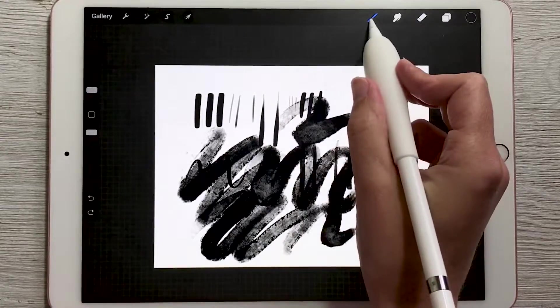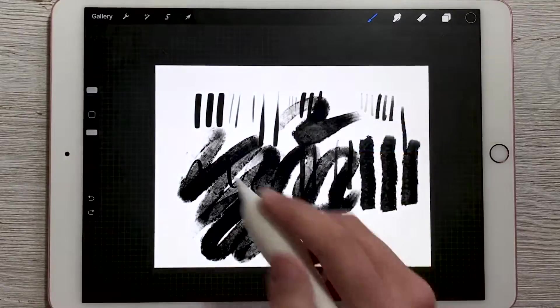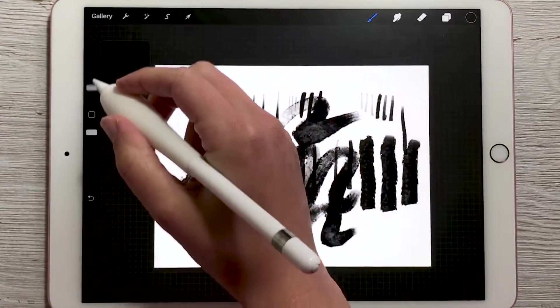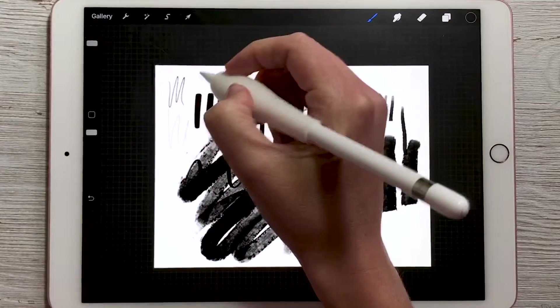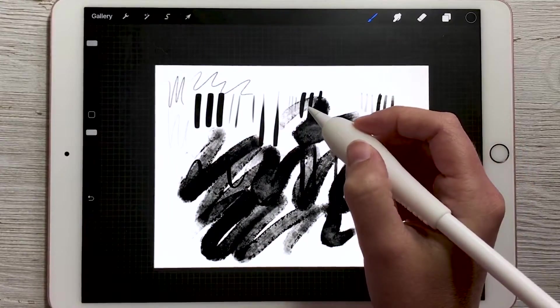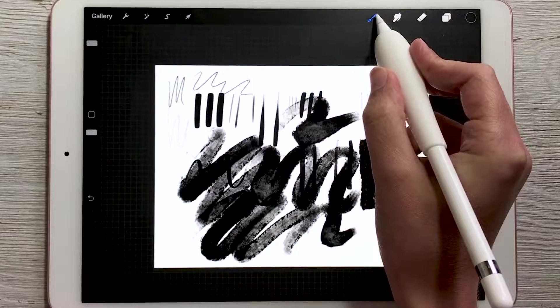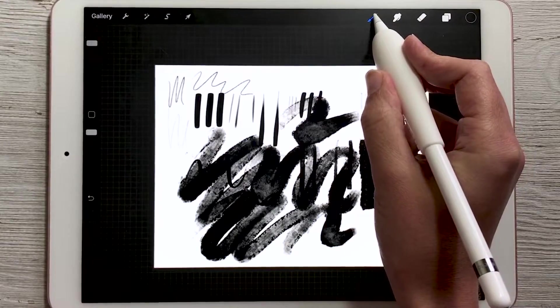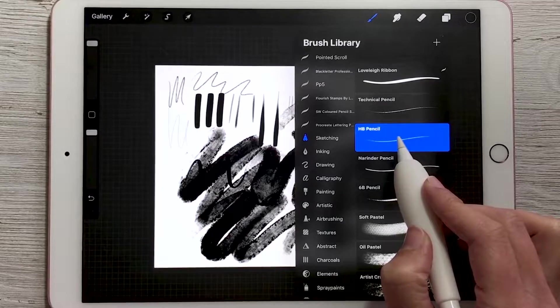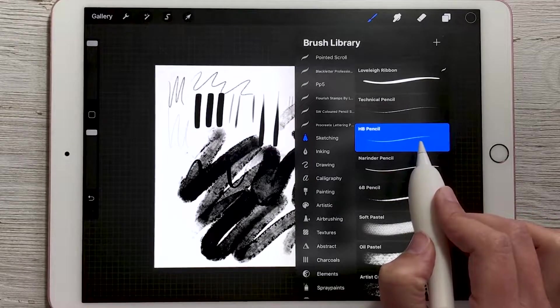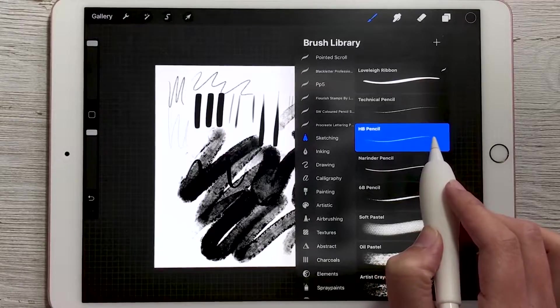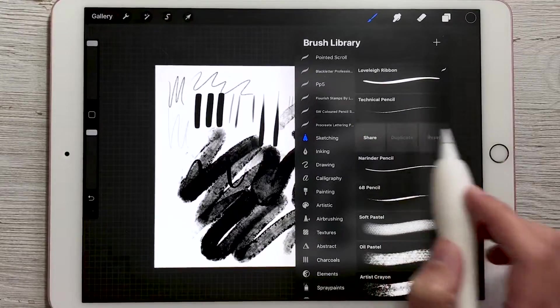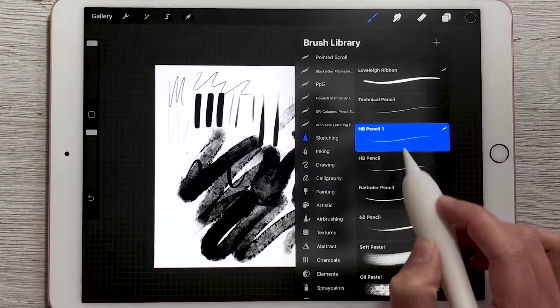So if you have a brush, right now I'm going to use the sketching brush, the HP Pencil, and you're writing with it. You increase it to the maximum size 100% and it's still not as big as you want it to be. You can change the brush settings to make the maximum size possible a little bit bigger. So just open your brush library and then tap on the brush you want to edit. And I first recommend duplicating the brush just so that you have a copy of the original. So you can duplicate a brush by sliding it to the left and choosing duplicate and it will rename it HP Pencil 1.